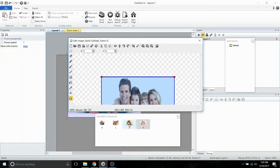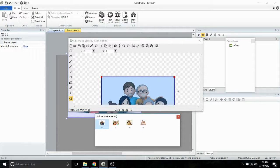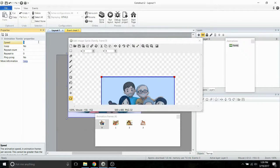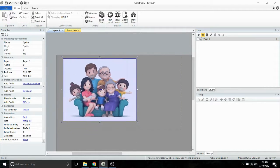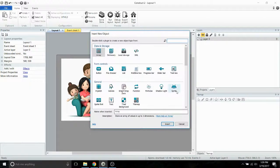If you have any portrait style pictures, then you can go in and change those individually. Once you've done that, go ahead and click on your animation and we're going to rename it to family. And then we're going to change the speed to 0. Go ahead and set that up on your page.